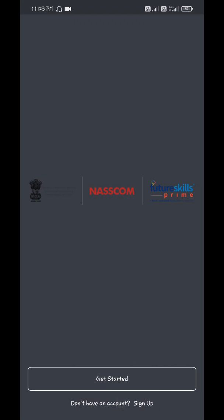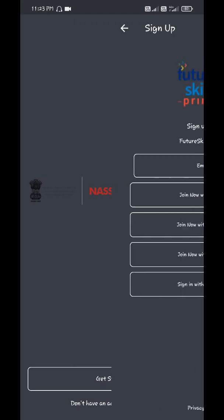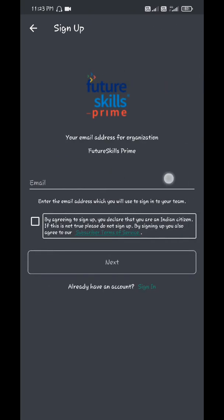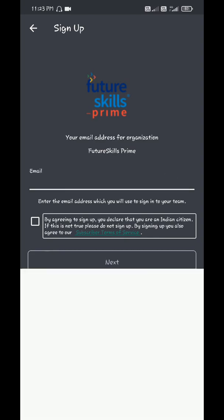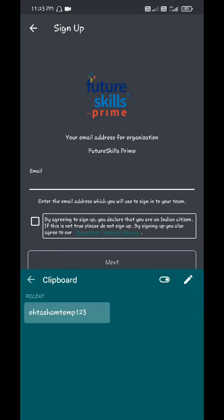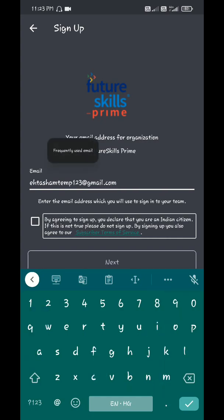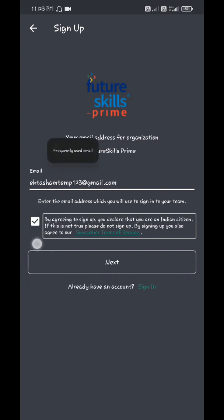Click on that. You can sign in or sign up using any of these options. I'll choose email. Enter your email ID, agree to terms and conditions, and click next.